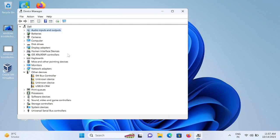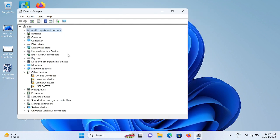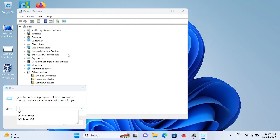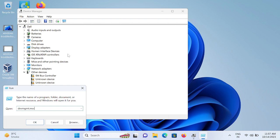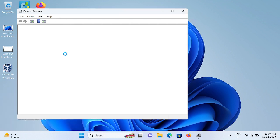You can press Windows plus R button together and type 'devmgmt.msc' to open the Device Manager.